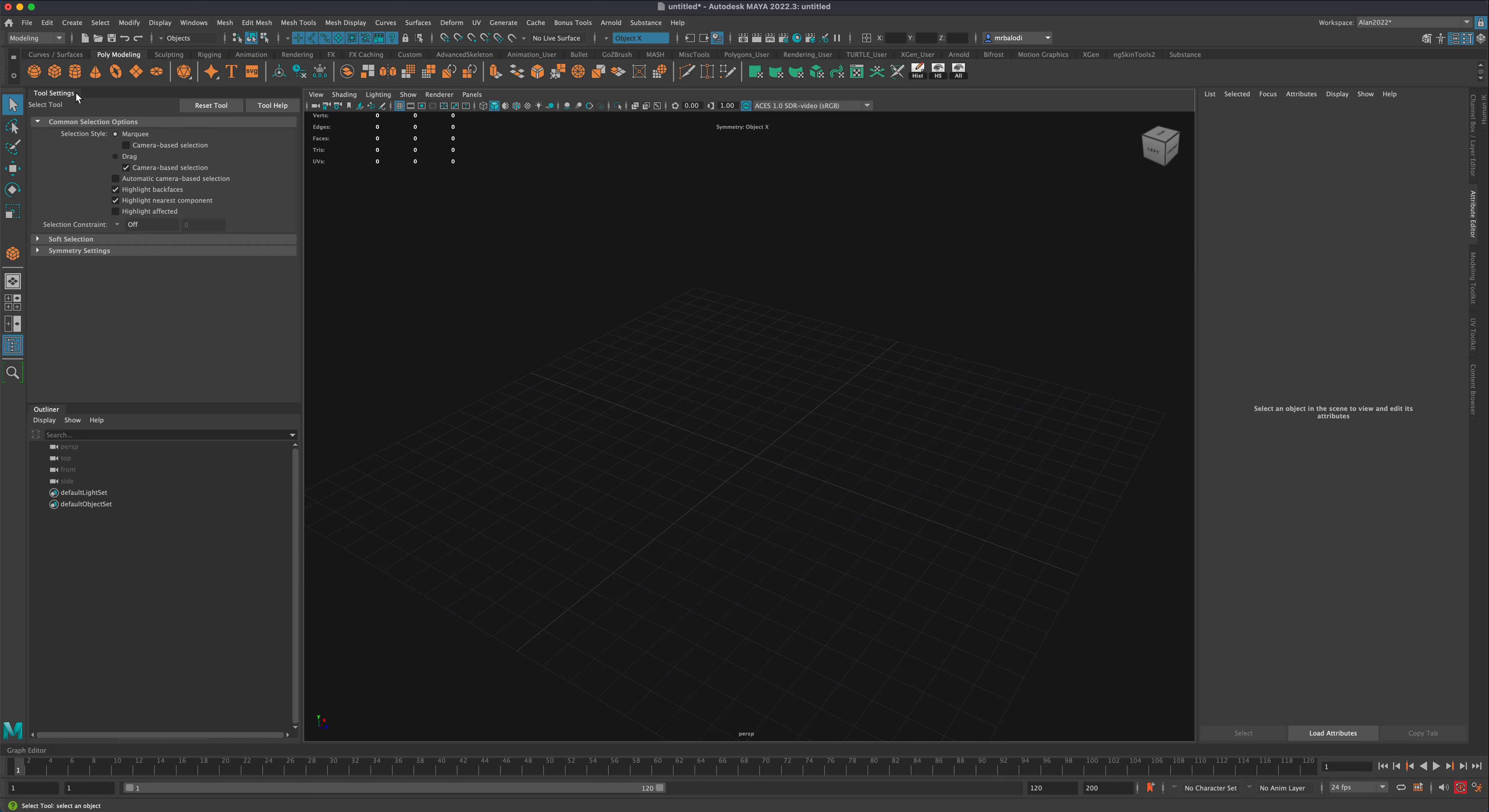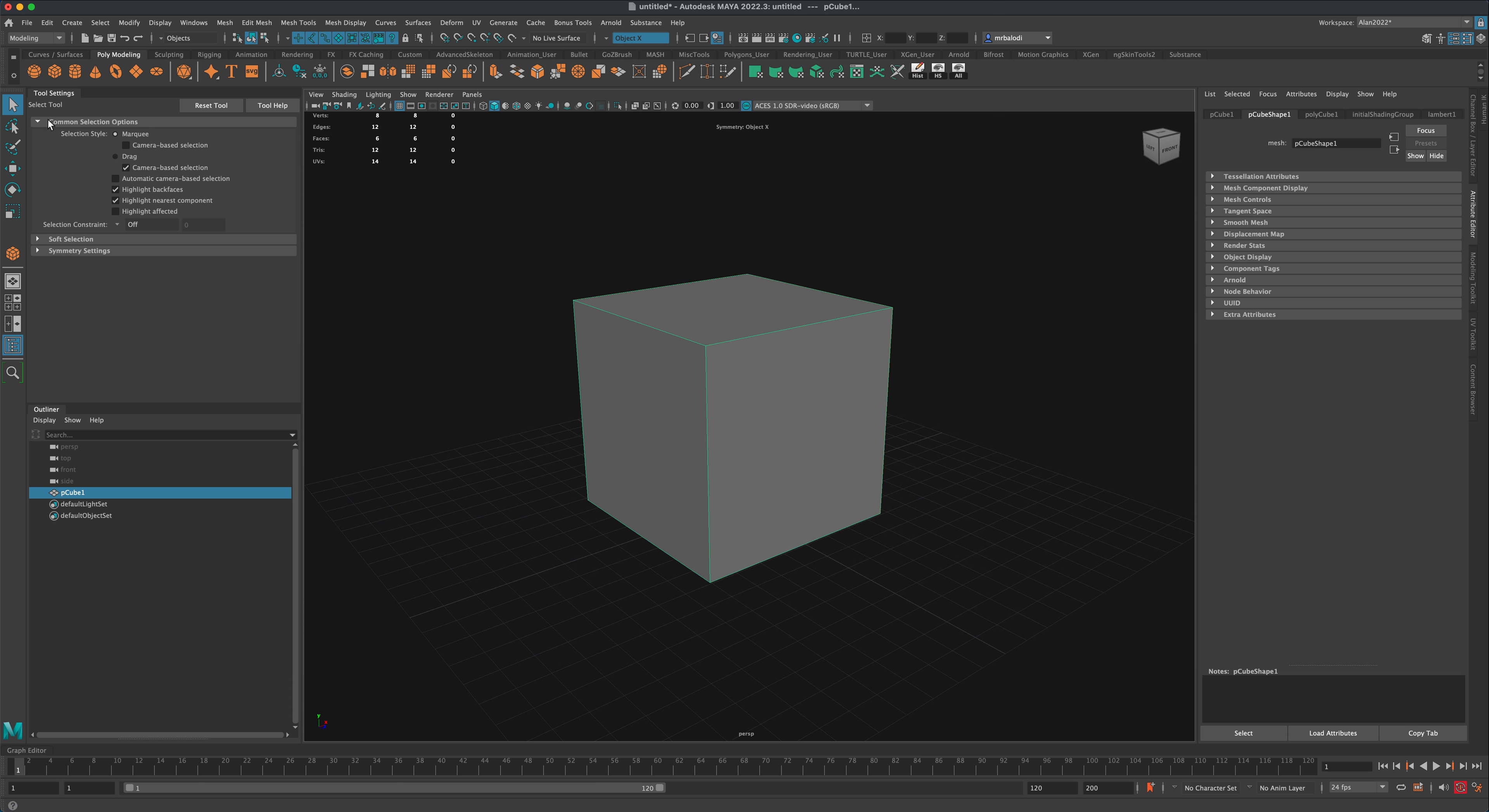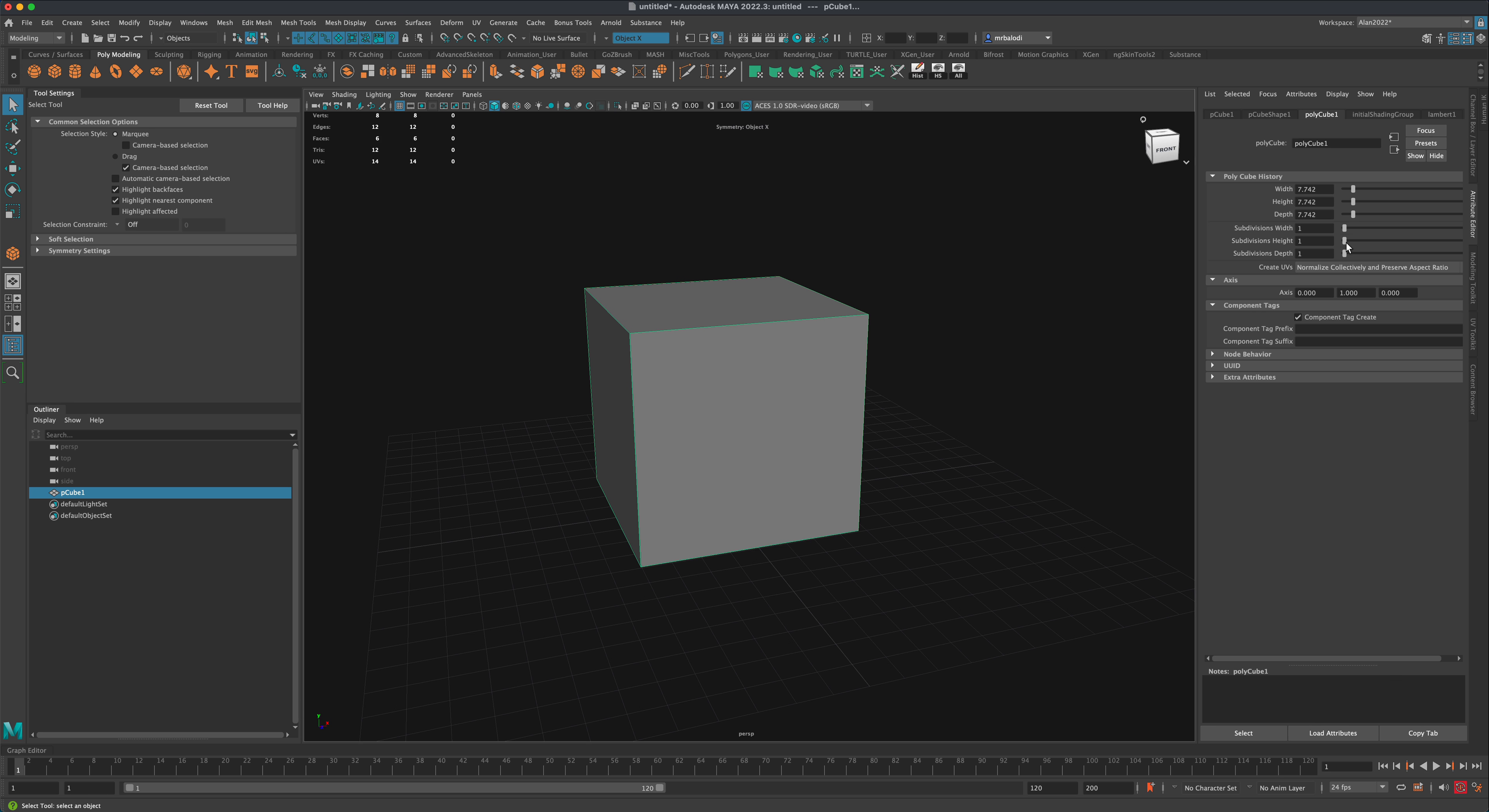To demonstrate, I'm going to grab a box and draw it on my viewport, then go into Polycube and subdivide it, giving us some geometry to play around with.